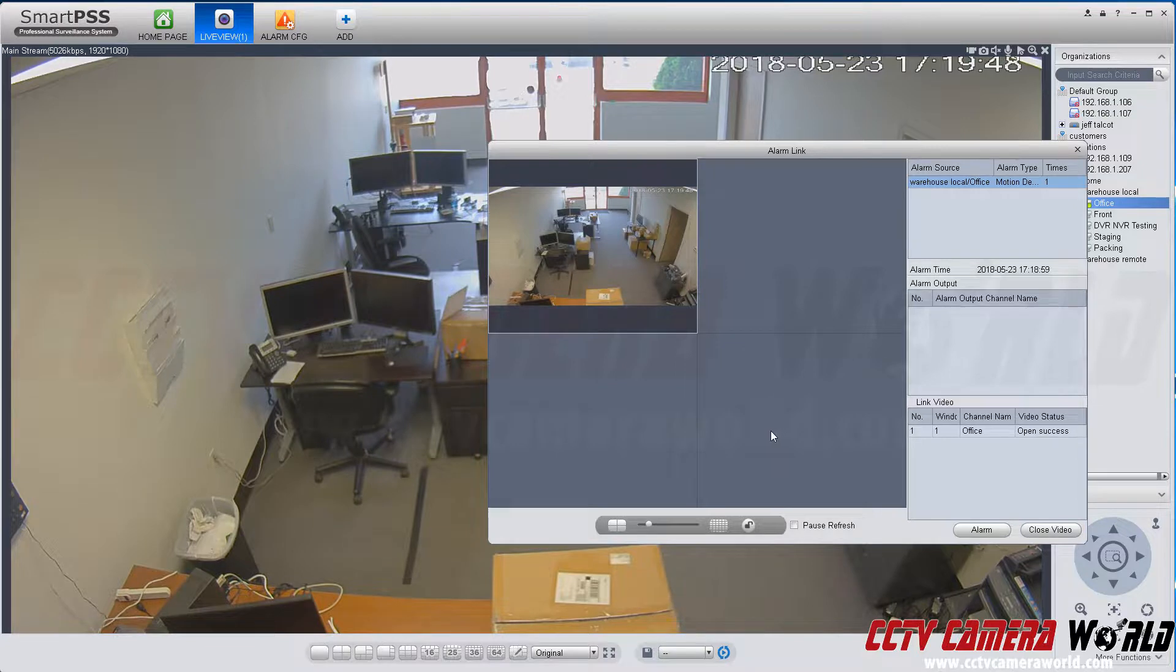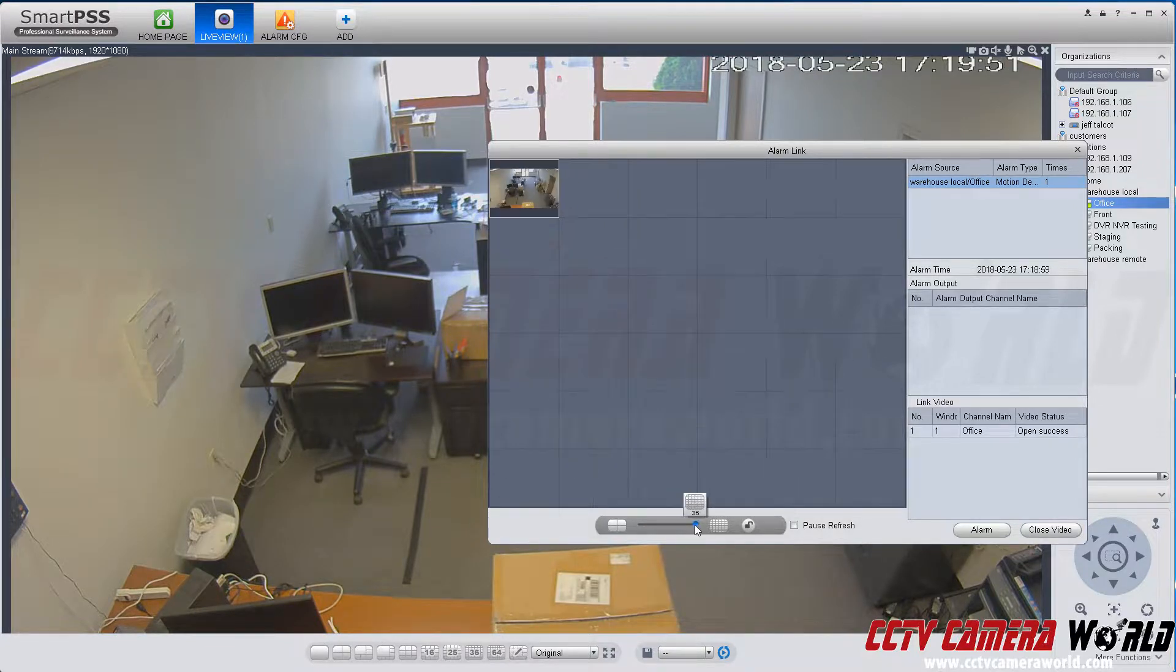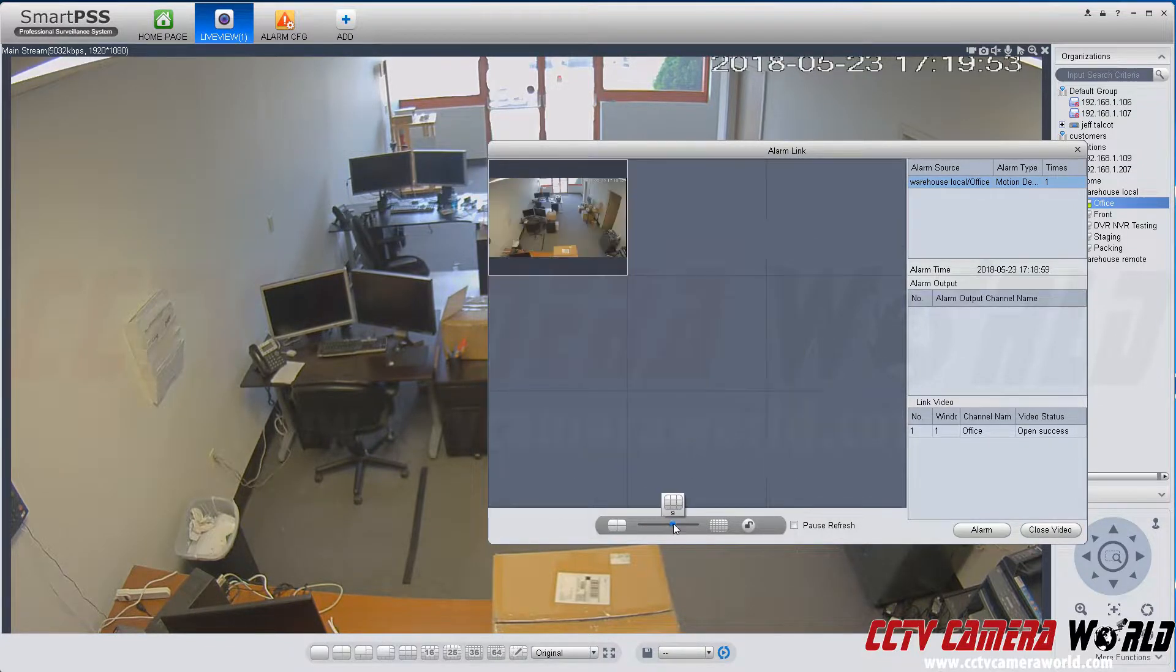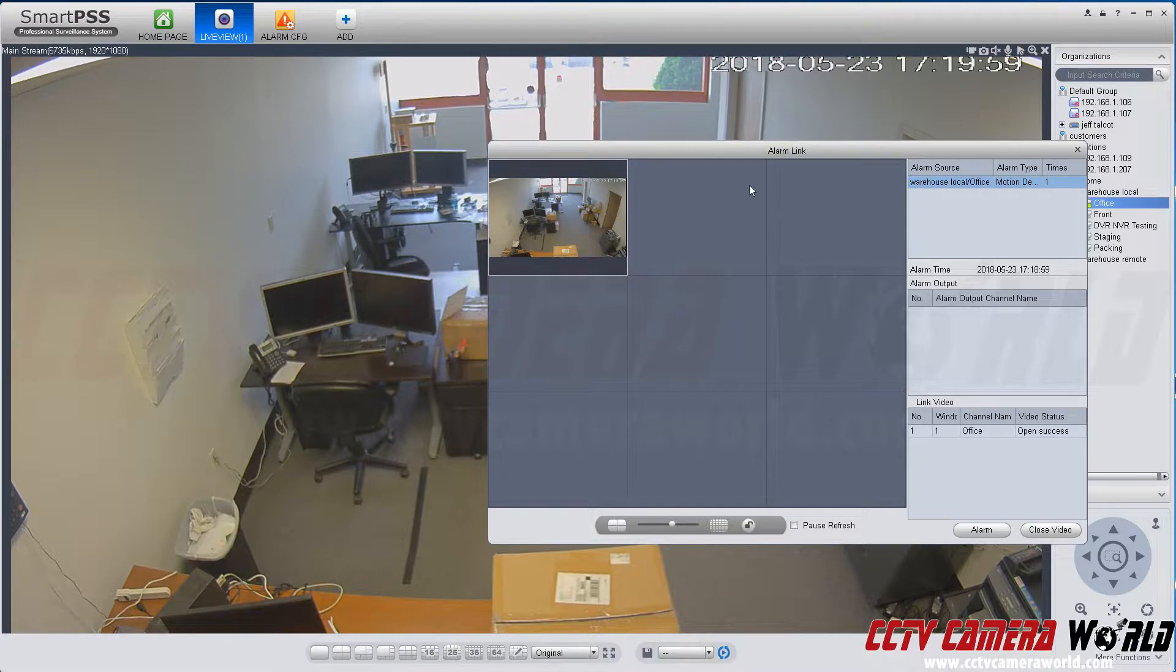You can set this up for multiple channels if you want and change it to different views as well. When motion is detected, you can configure it to send alerts or pull up not just one camera but many cameras.